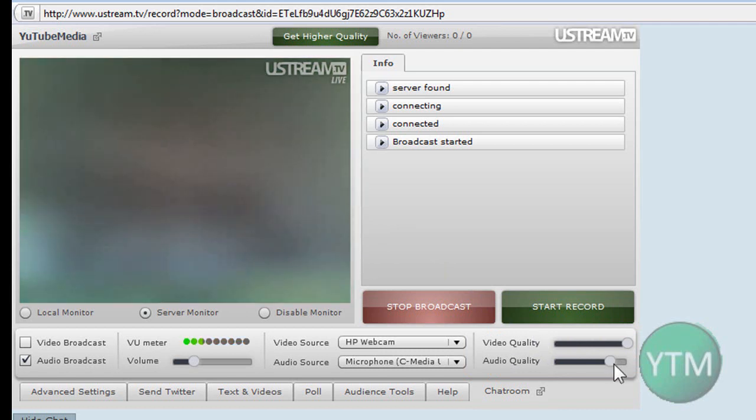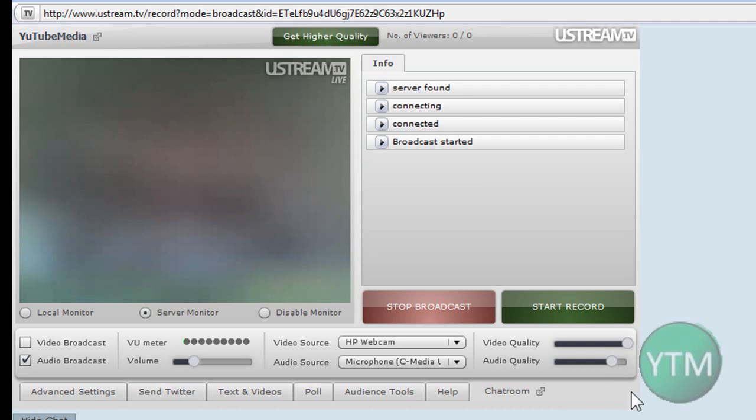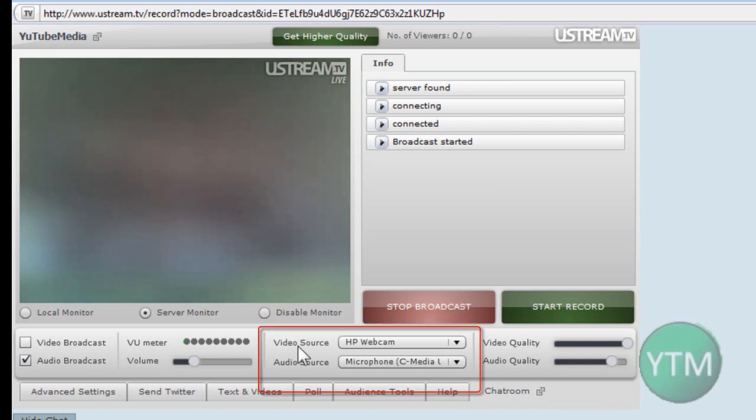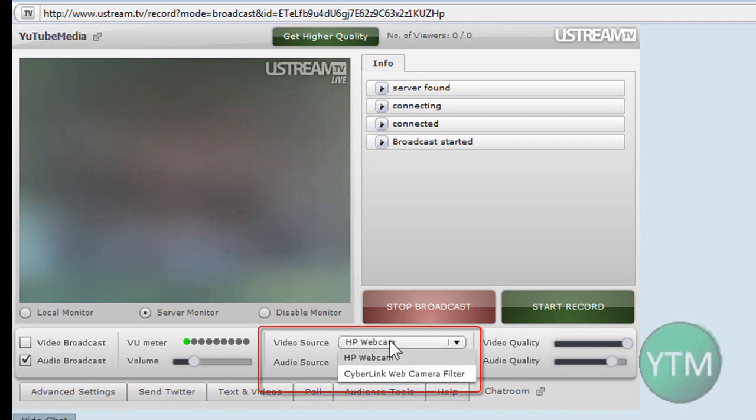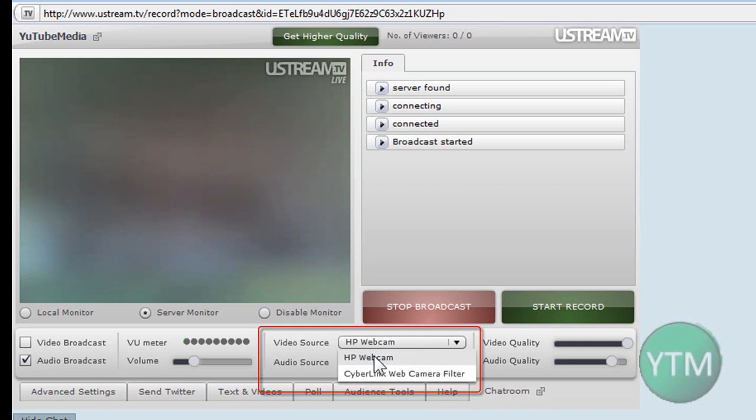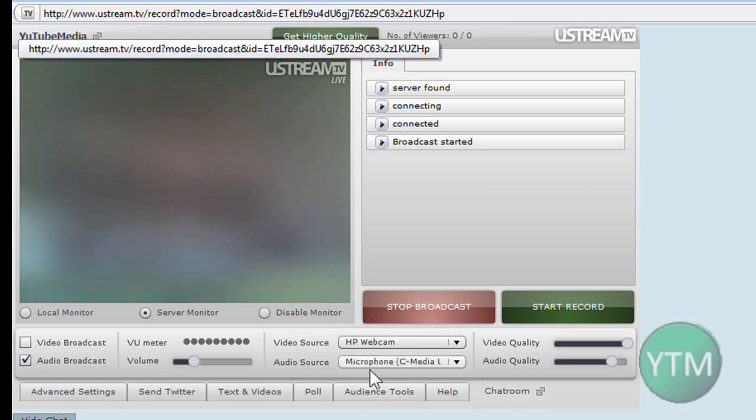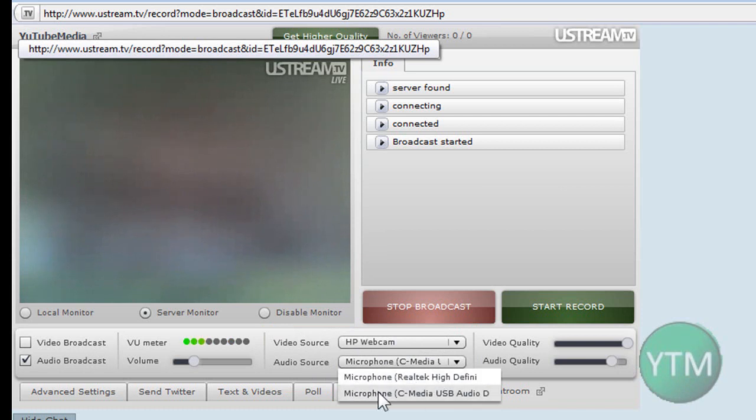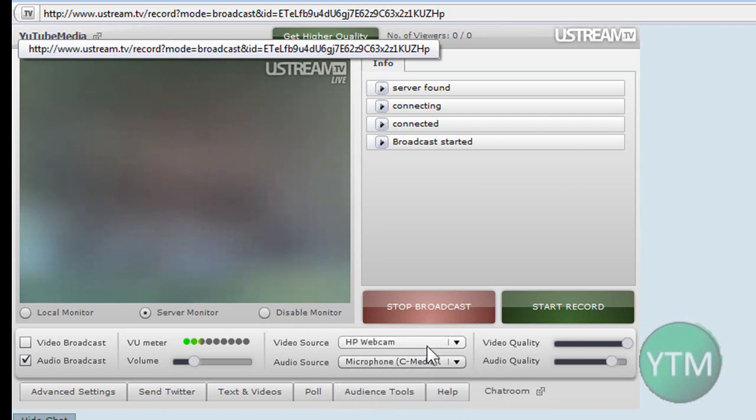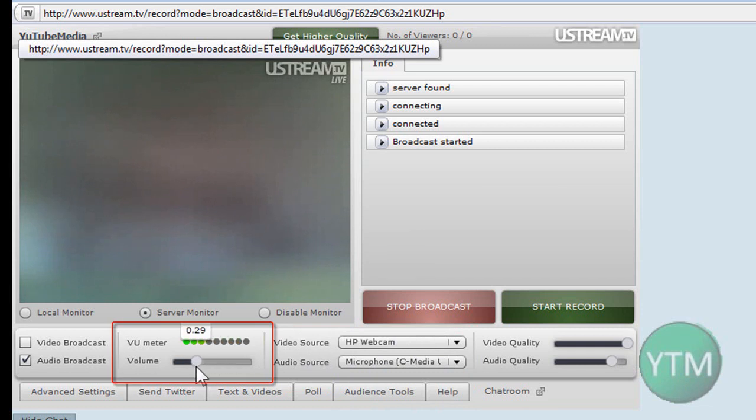Okay. So you can mess around with the audio quality. I leave it about 22KHZ. Otherwise, if it's too high, sometimes it'll lag. Video source, you choose where your webcam is. My HP webcam here. That's the webcam I use. Audio source, there's my built-in mic there. And then this is my USB one that I use. You choose your audio source. Volume, mess around with that.